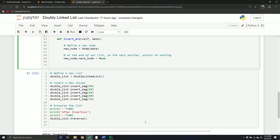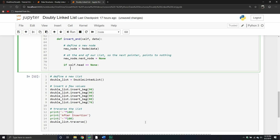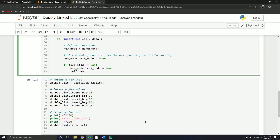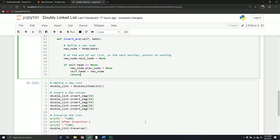We also have to handle the situation where we potentially have an empty list. If we have an empty list, we're really inserting at the head. We check: is self.head equal to None? If it is, that means we don't have anything in our list. In that scenario, set the previous pointer equal to None — because if it's at the beginning of the list, that previous pointer points to nothing — then set self.head equal to the new node, and return.